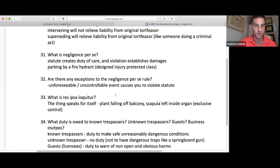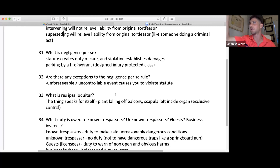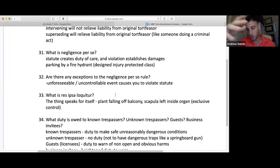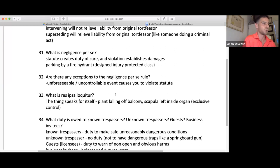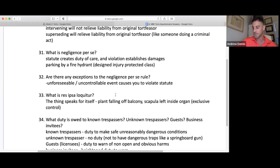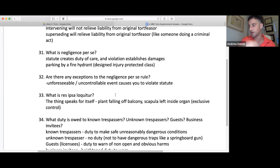Res ipsa loquitur — the thing speaks for itself. Classic example: a pot falls from a balcony that is under your exclusive control — that's your fault. But at a large party where everyone is on the balcony and a drink falls and hits someone, you can't sue everyone under res ipsa because there's no exclusive control. You have to prove somebody was responsible. Another great example: a scalpel left in a patient's organ. If you're a doctor and your team does a surgery and leaves the scalpel in the organ — absolutely you can recover under res ipsa loquitur. How else would a scalpel have gotten there? The scalpel and organ were under the doctor's exclusive control.